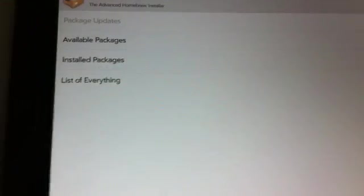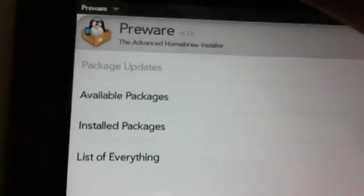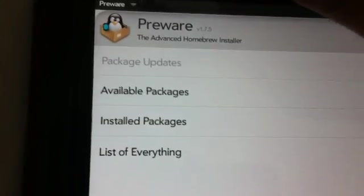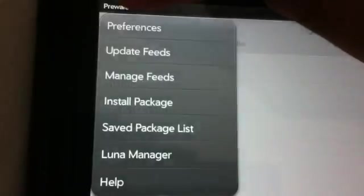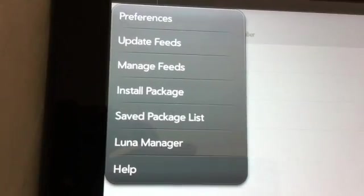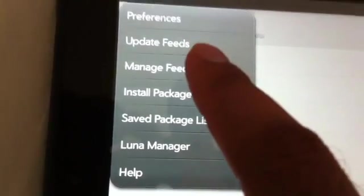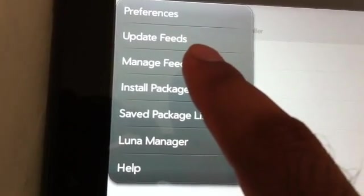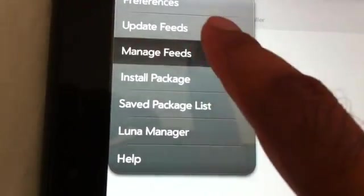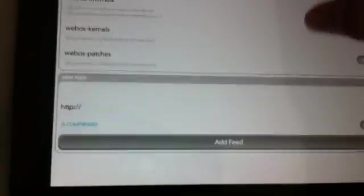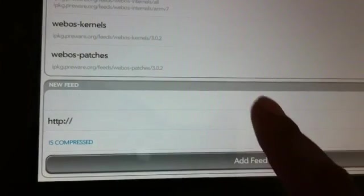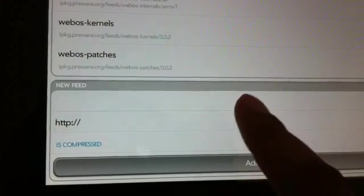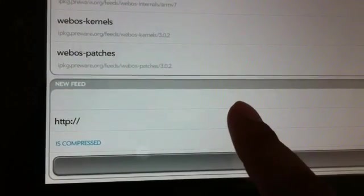Now we'll go back to Pre-Bear. Once you open Pre-Bear, you click on top left corner here and then you tap on Manage Feeds.